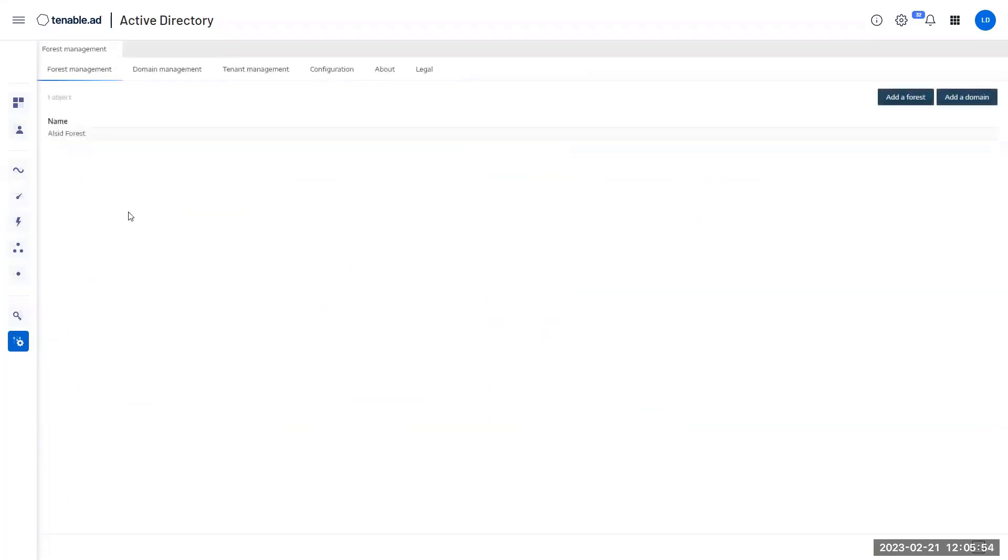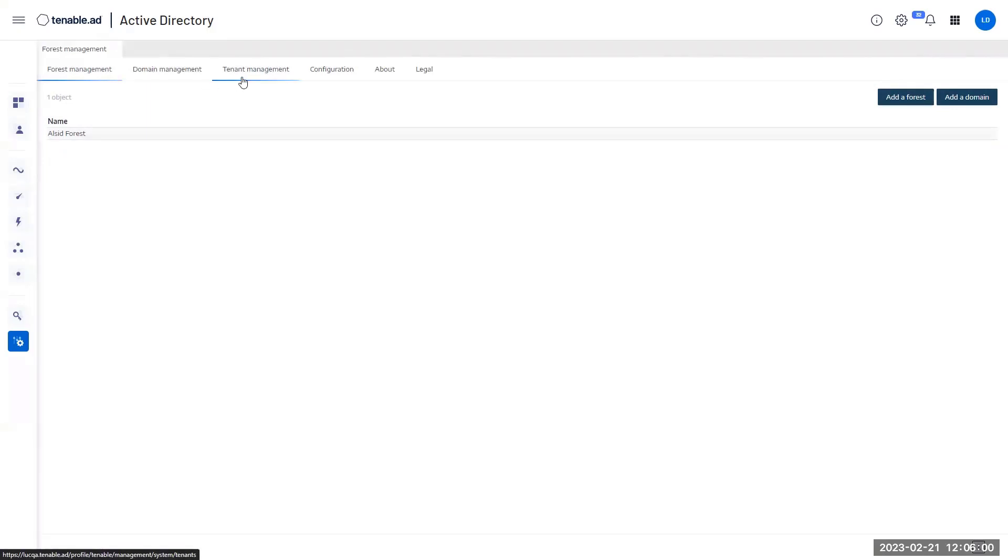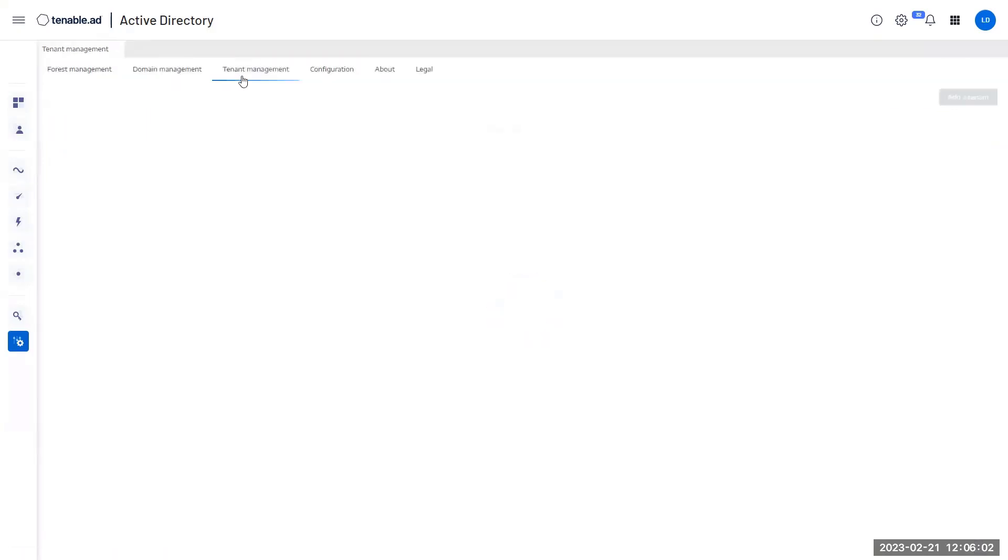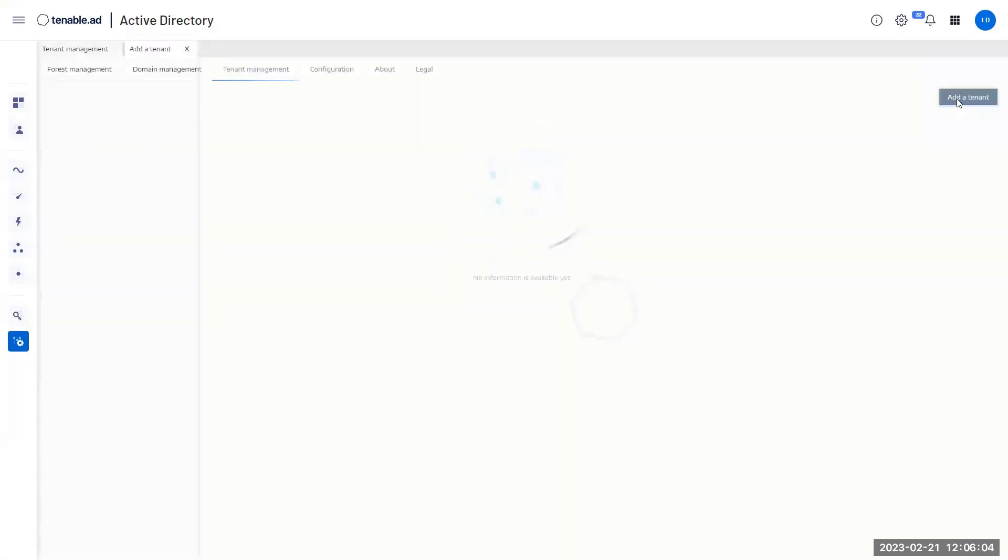The next thing you have to do is add a new tenant. Again, when you activate the Azure AD features, you will see a new menu appearing in the forest management panel. I'm going to click on it. You're going to click on add a tenant.